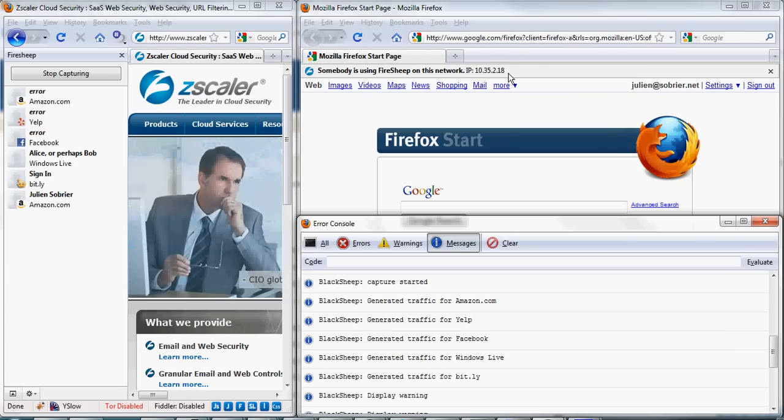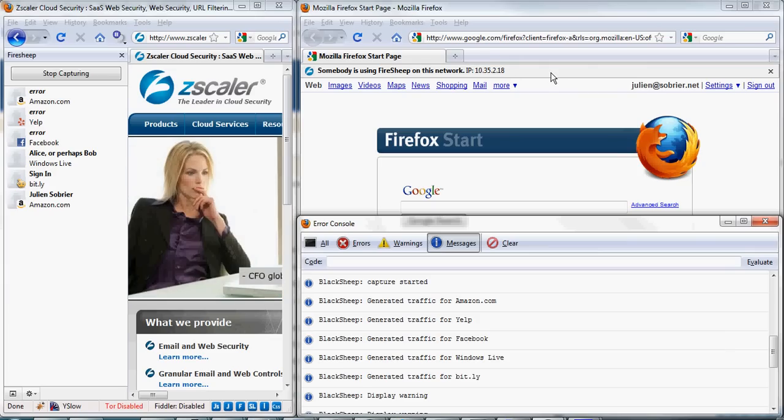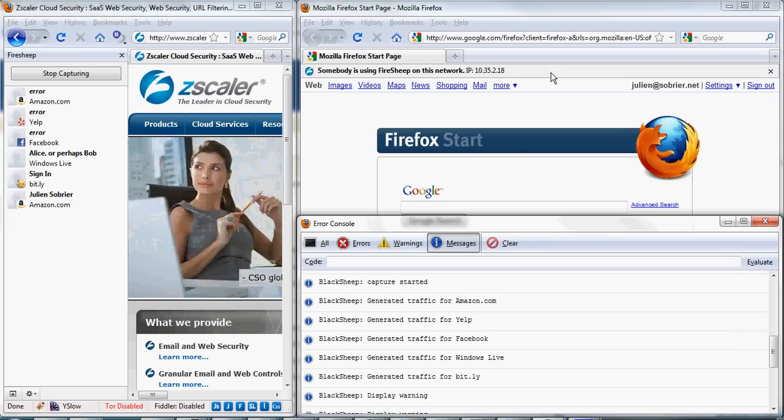If you want to know more about BlackShip and if you want to install it, go to research.zscaler.com or zscaler.com and look for Research Tools. It's a free plugin for Firefox. Have fun.